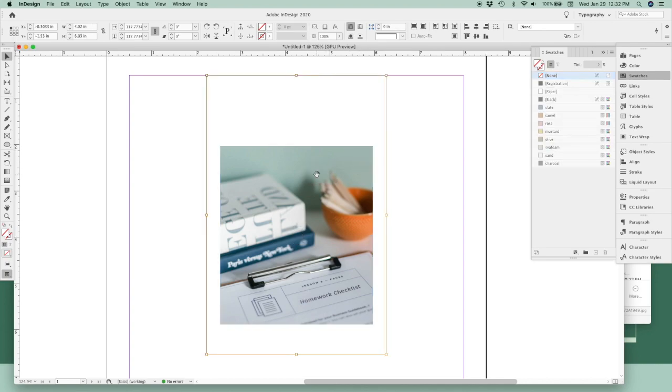But if I double click, it selects the photo inside the frame, which you can see has this dark orange outline, and it's being cut off because the frame is smaller.